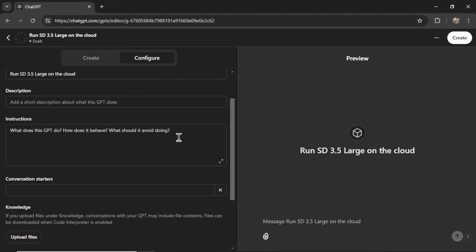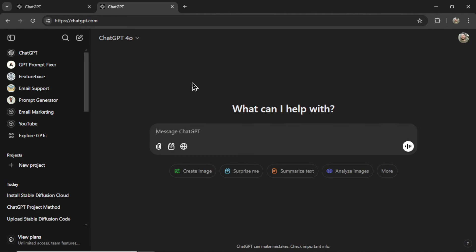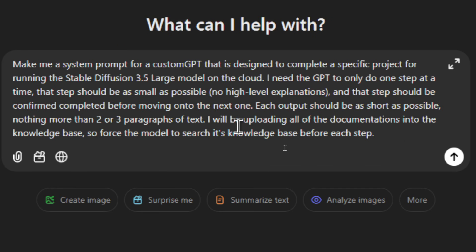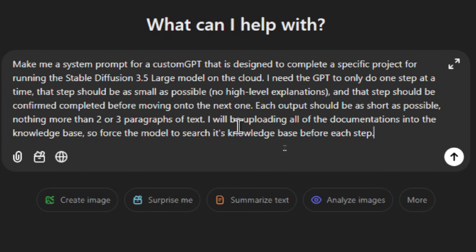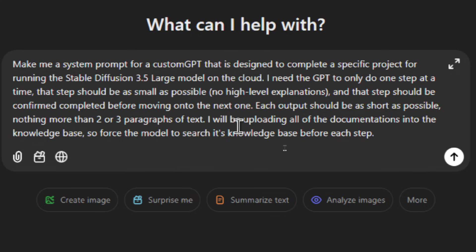Now for the instructions. I like to open up a new tab of ChatGPT and write: Make me a system prompt for a custom GPT that is designed to complete a specific project for running the Stable Diffusion 3.5 Large model on the cloud. I need the GPT to only do one step at a time. That step should be as small as possible, so no high-level explanations, and that step should be Confirmed Completed before moving on to the next one.